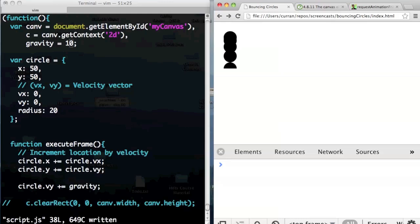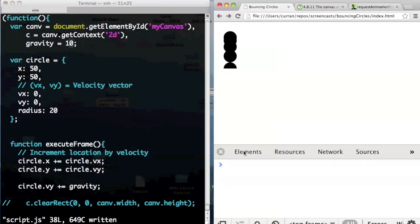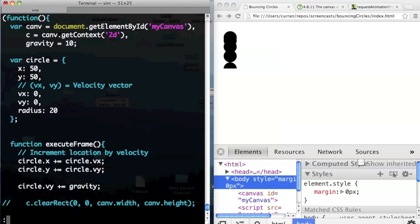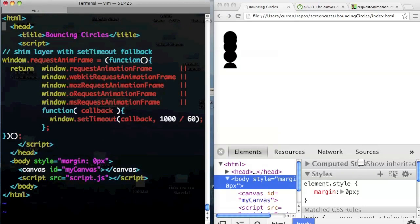The canvas has a default size that we didn't specify — 300 by 150 — and I'd like to change it so it's bigger, giving us more space to work with. We can go into the HTML page and define width and height on the canvas tag. So: width equals 400, height equals 400.